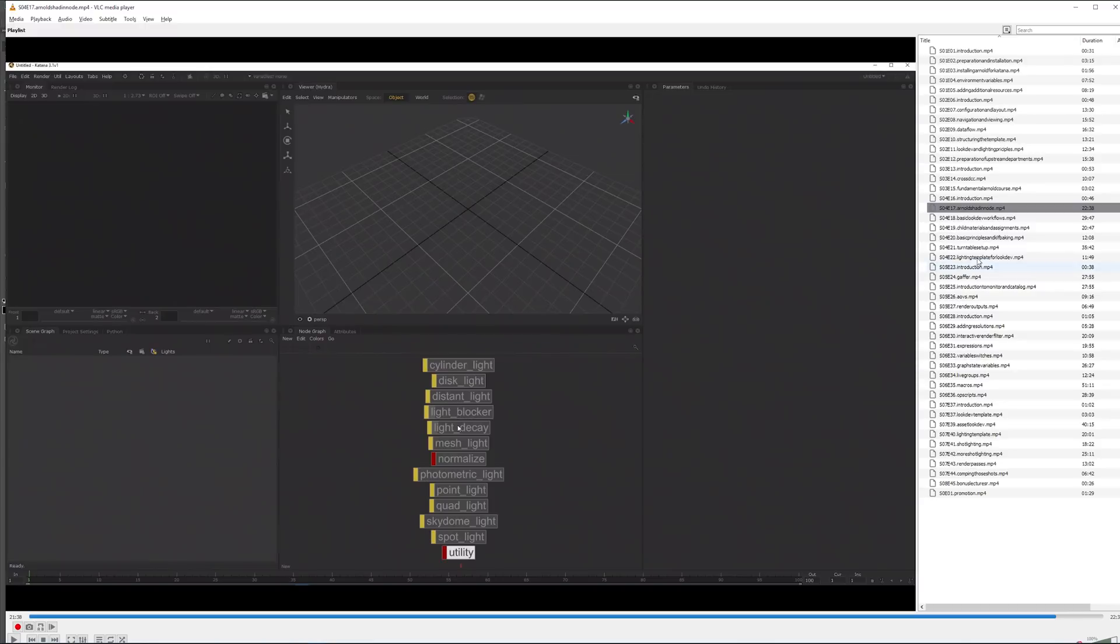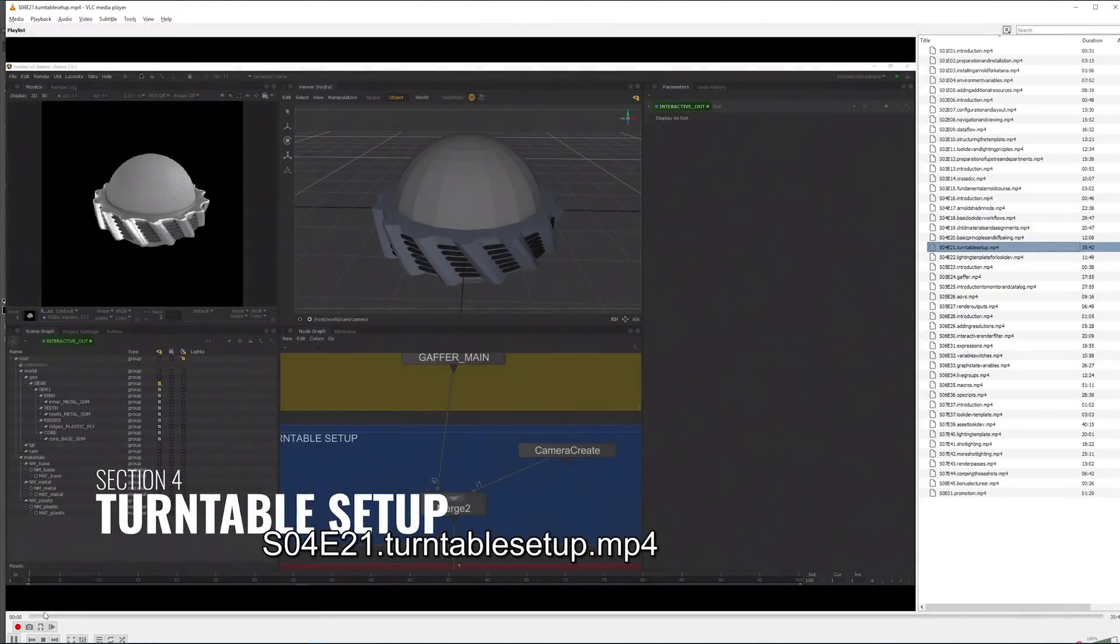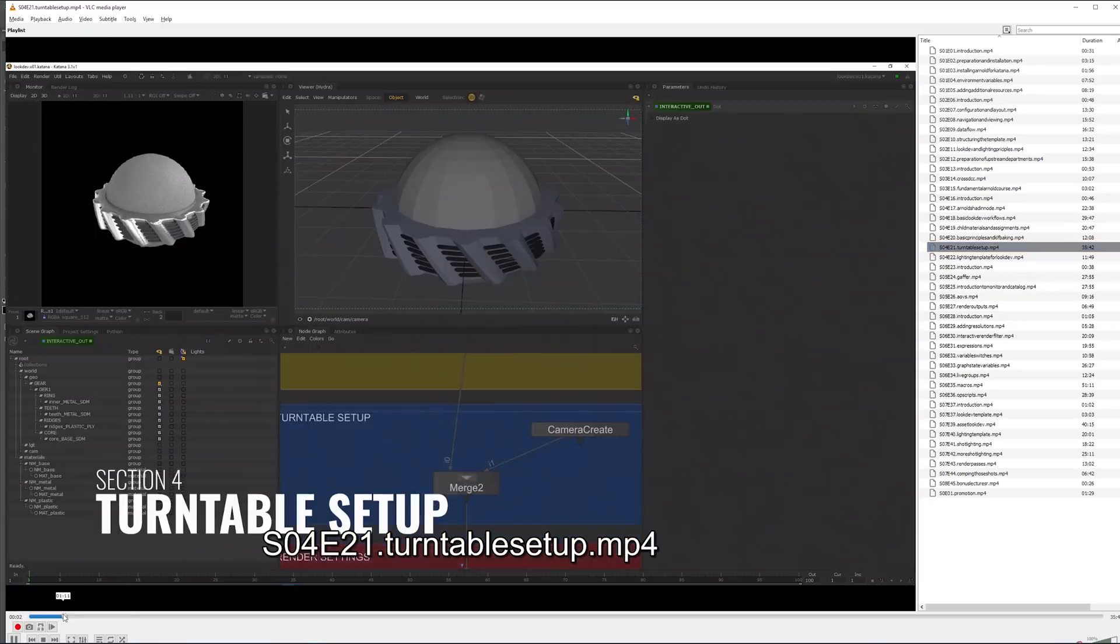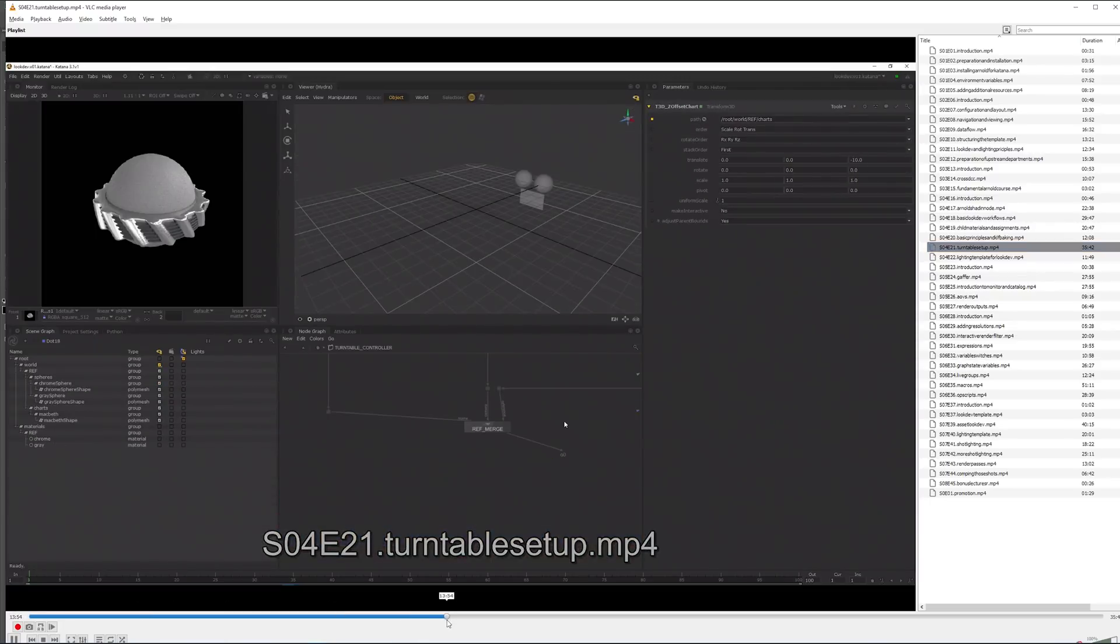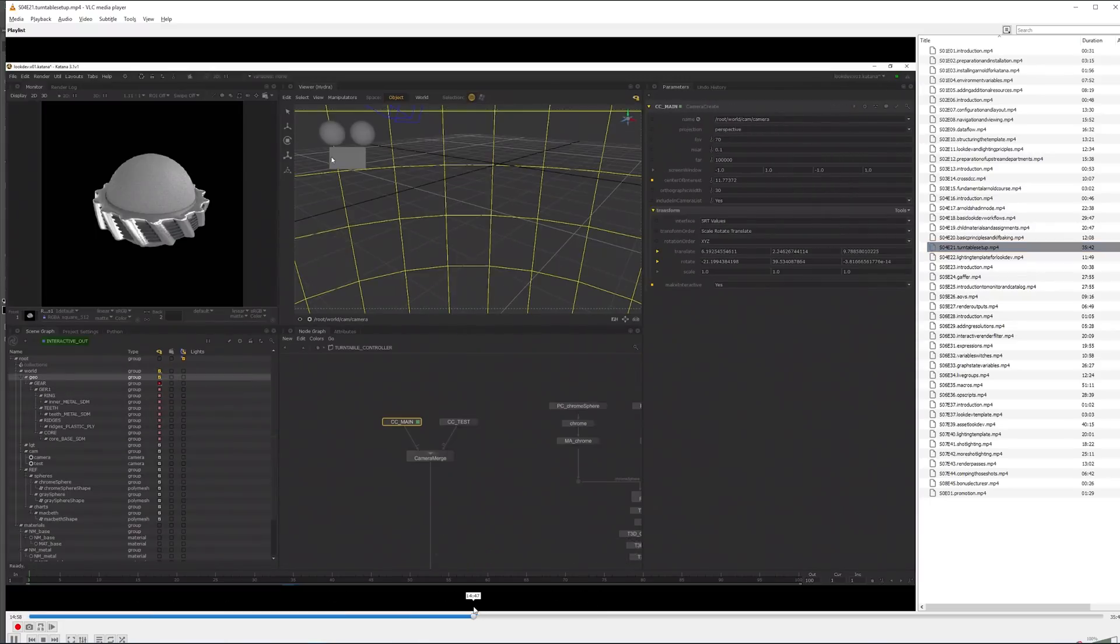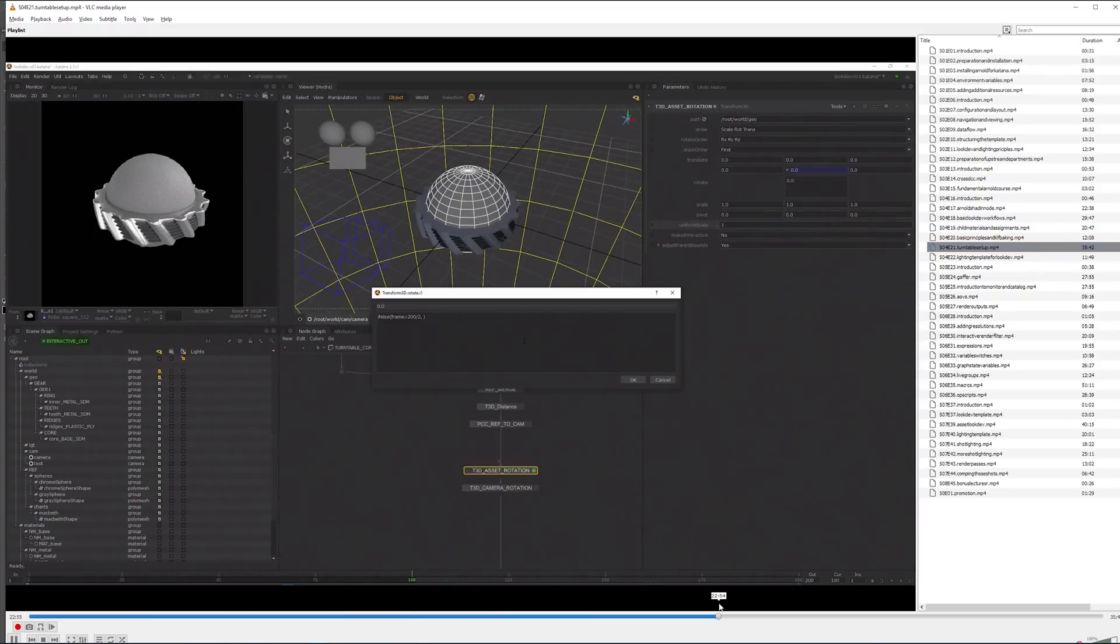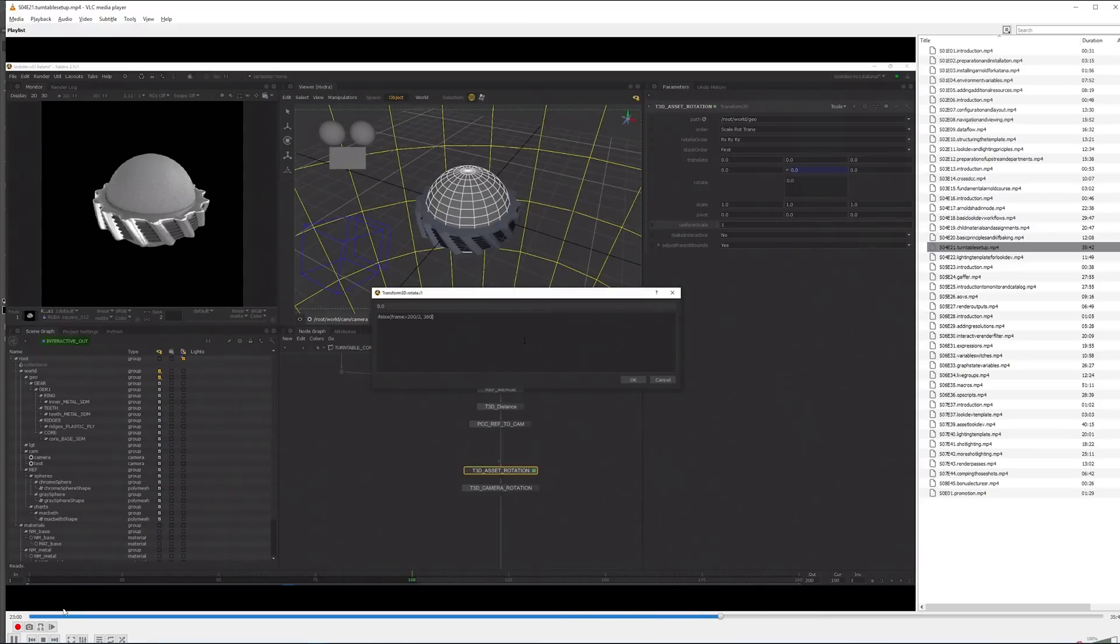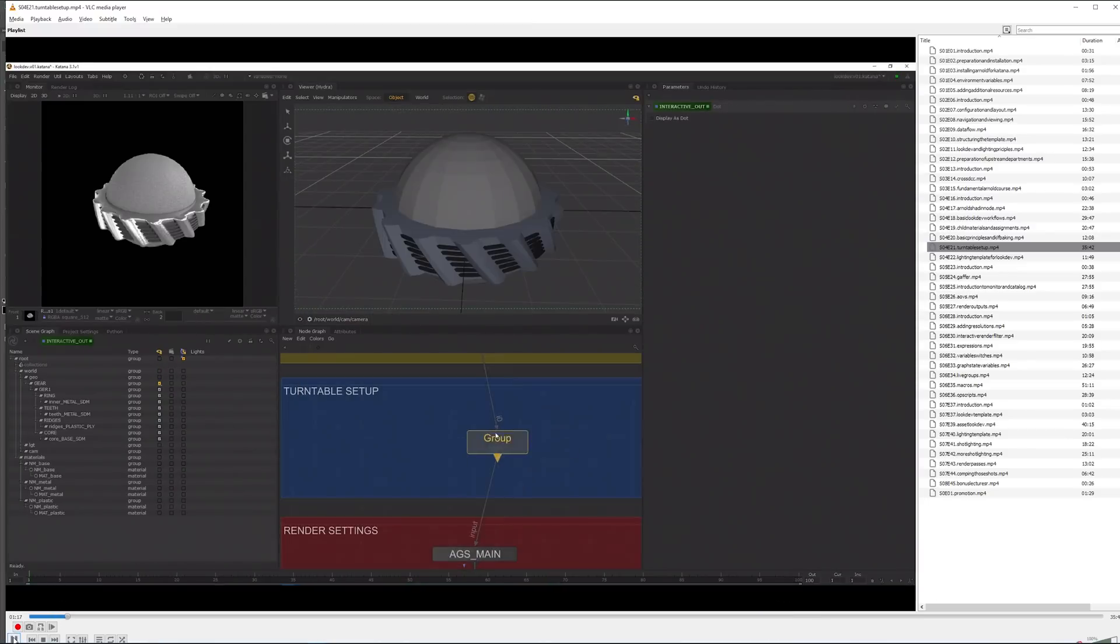Then I'm going into detail on how to create a pretty robust turntable setup with Macbeth charts, reference spheres, and then some expression magic to just rotate the asset, rotate the light, and do some funky stuff with some macros.